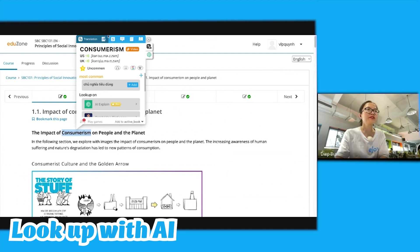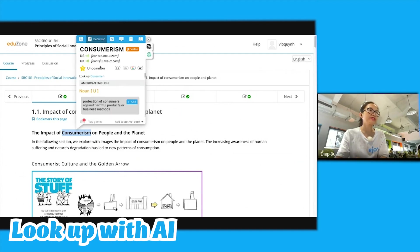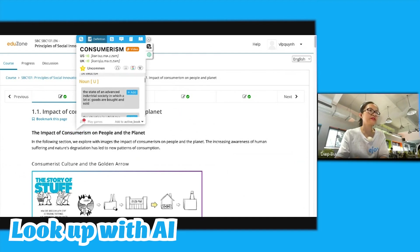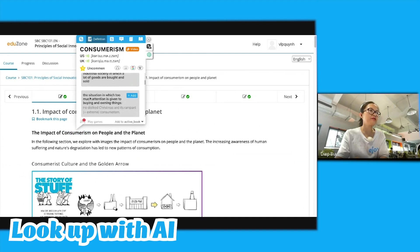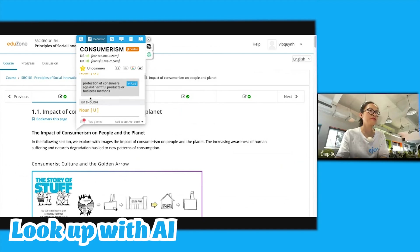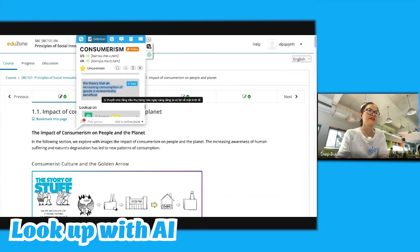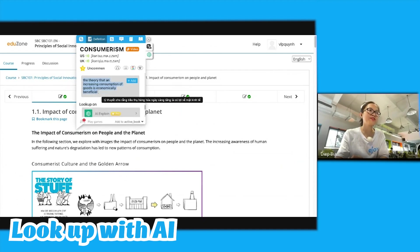Alternatively, I could use AI explanation to understand the meaning of the word in the current context. If there were some difficult sentences, even after translation, I would ask AI for an explanation.